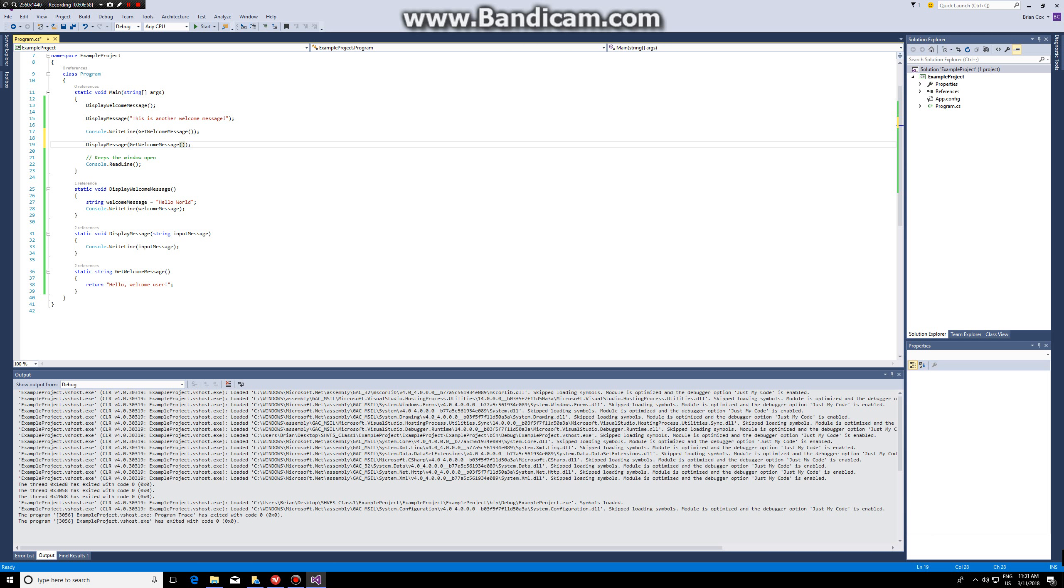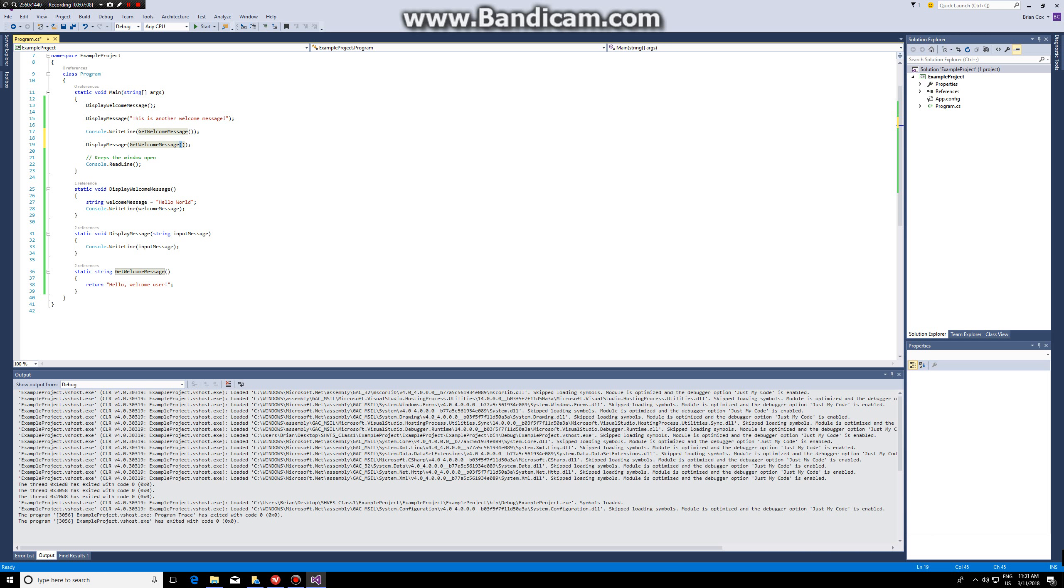So here I open the brackets for display message and here they close for display message. For get welcome message I also open the brackets and close the brackets. Okay, this was lesson one for functions.